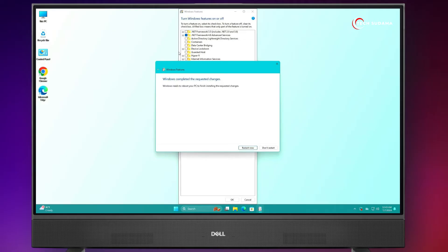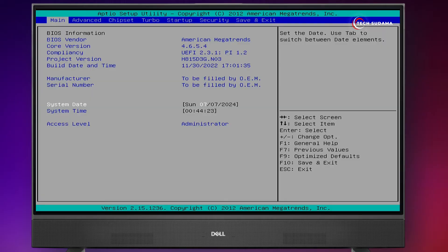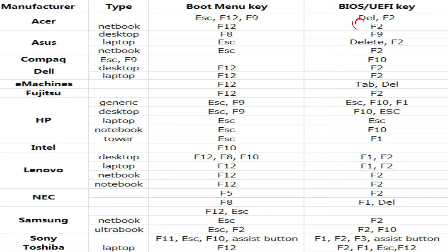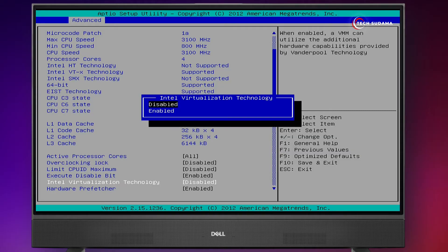Now you'll have to click on Restart. When your PC is restarting, you'll have to enter the BIOS menu. To enter the BIOS menu, you can check the photo shown or search on Google. Here, you'll have to search for Intel Virtualization Technology and enable it.